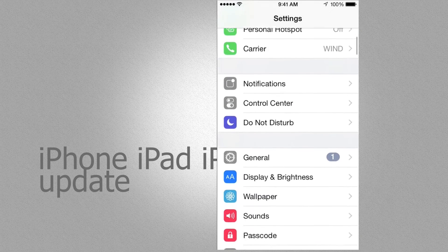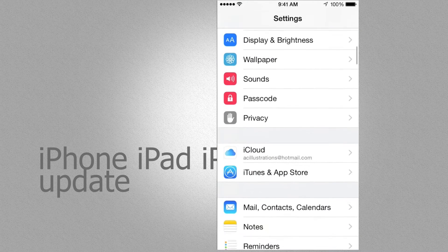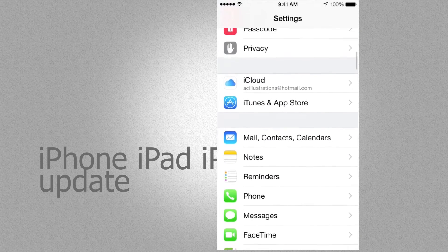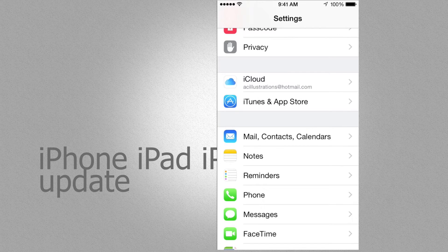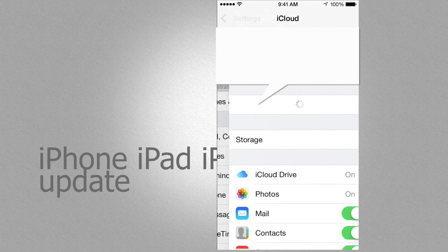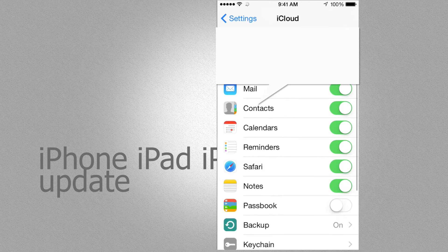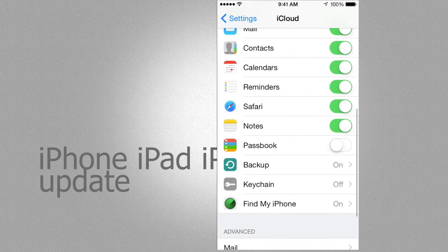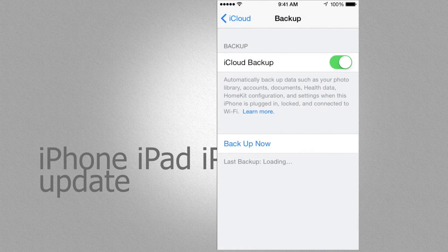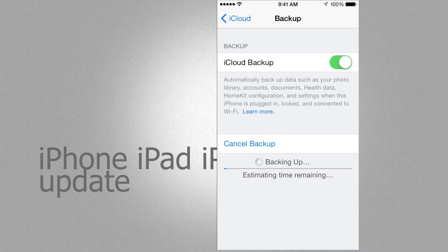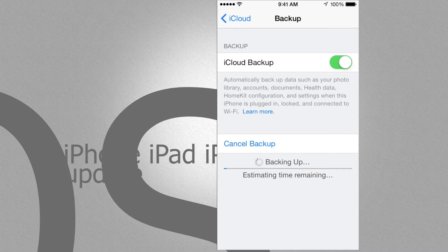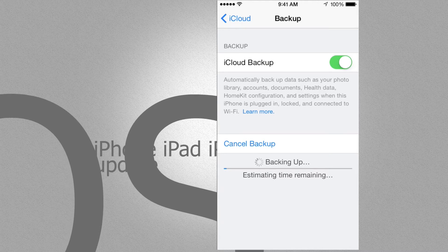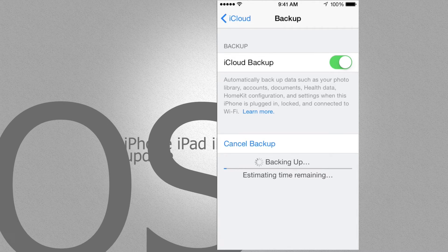However, you do want to make a backup before you do any updates, although this one's really small to 8.1.3. You're going to go into iCloud, scroll down till you see Backup, make sure it's on, and just press on Backup Now. Once you press that, it's going to take a few minutes to do your backup. You can do other stuff while this backup's happening.